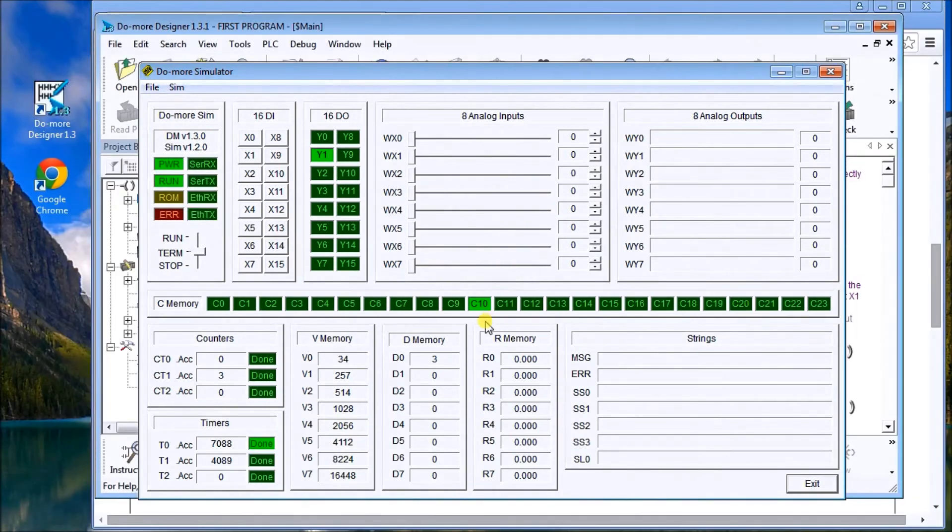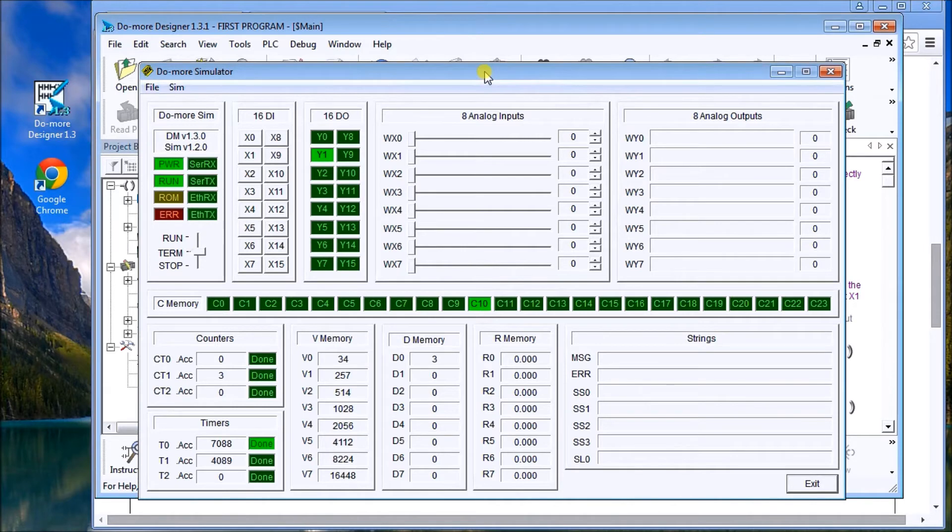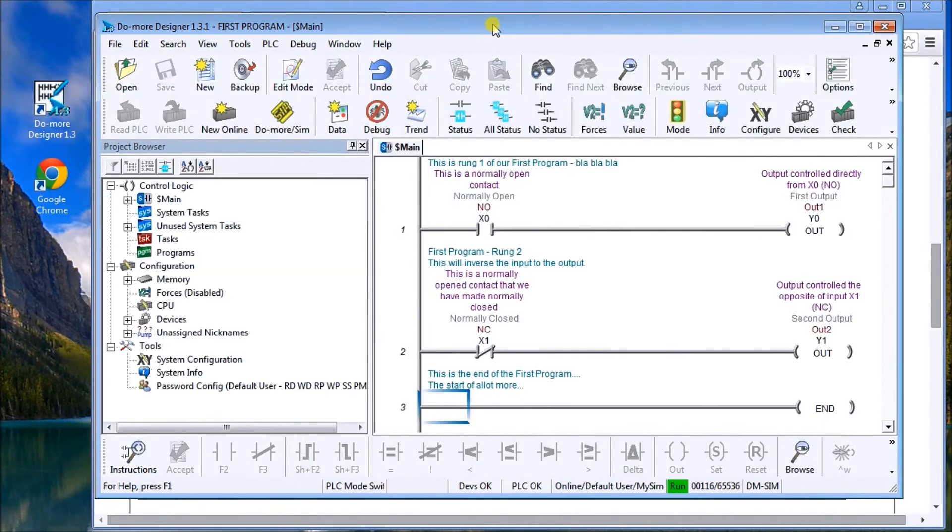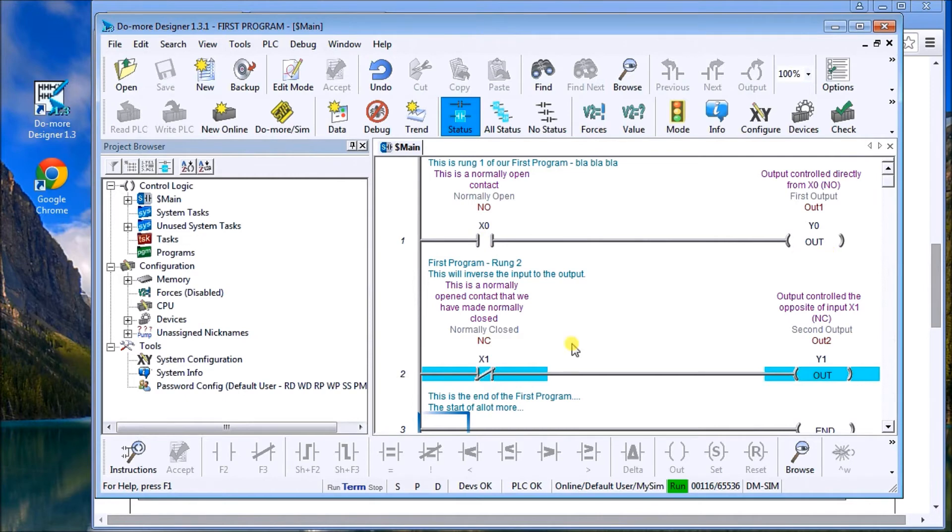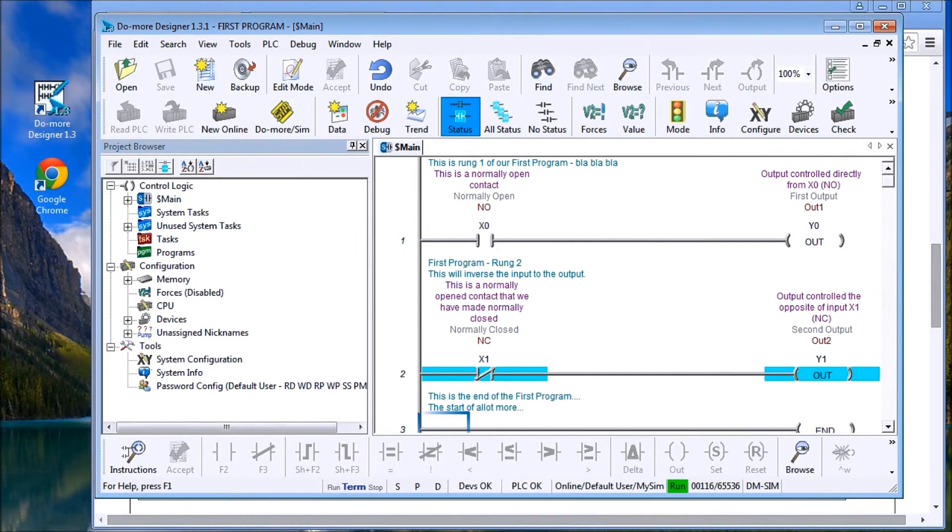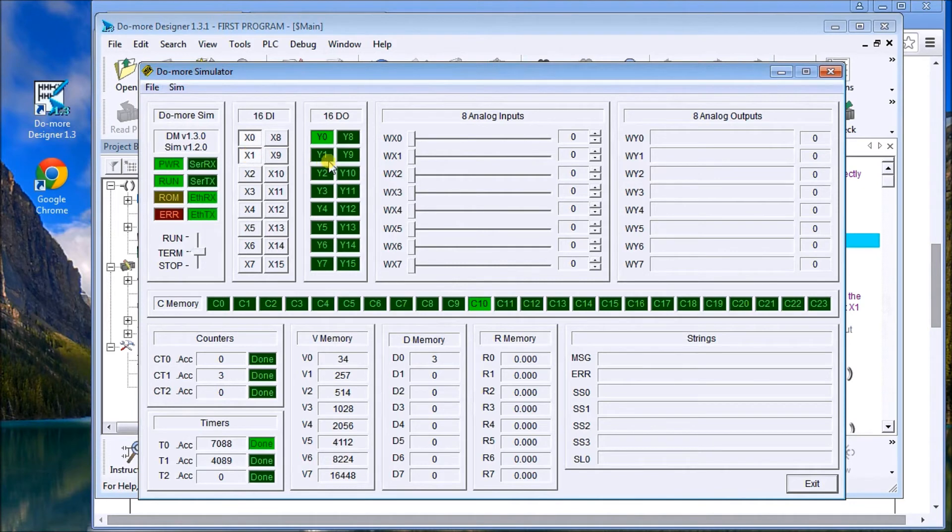You'll see that automatically this is what I used the program before, and it was a Do-more simulator. We'll go back here and turn the status on so you can see my status as my bits are on and off. So basically, X0 turns on Y0, not X1 turns on Y1, and then we have end of the program. So looking at the simulator, if I turn on X0, Y0 turns on. Turn off X1, Y1 turns off.